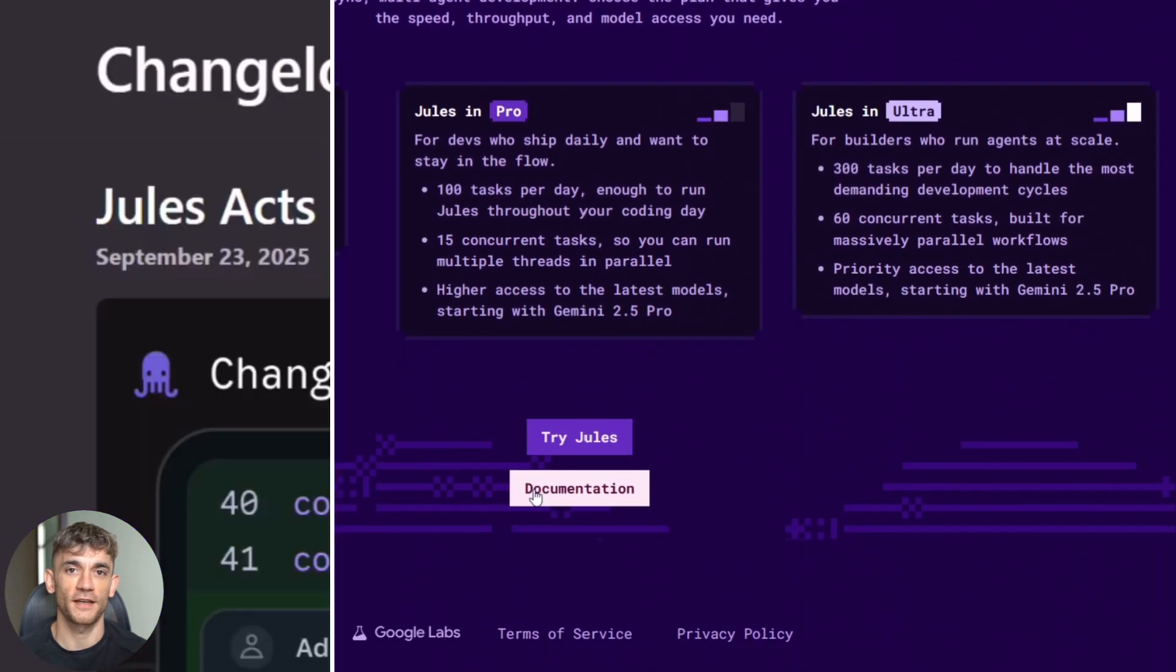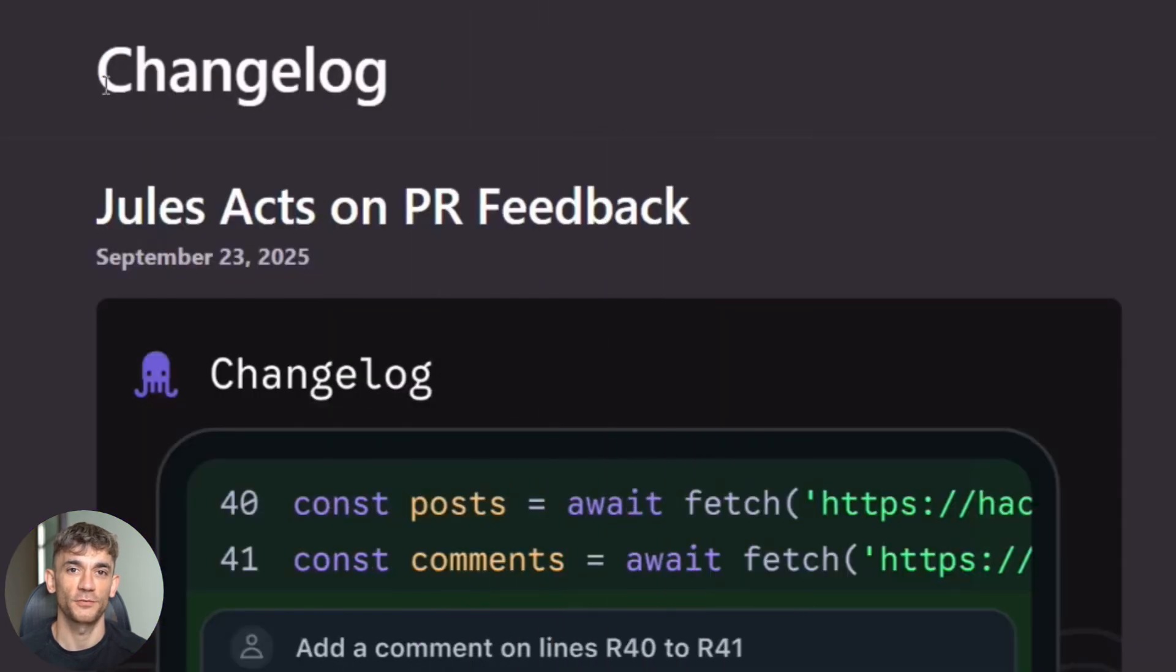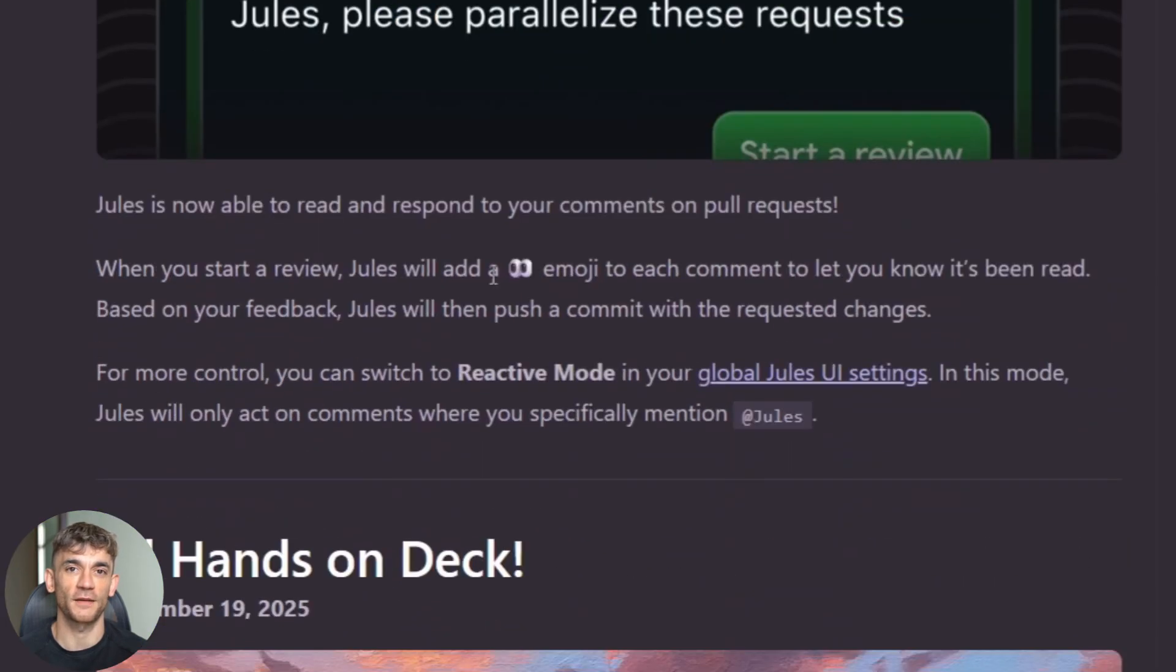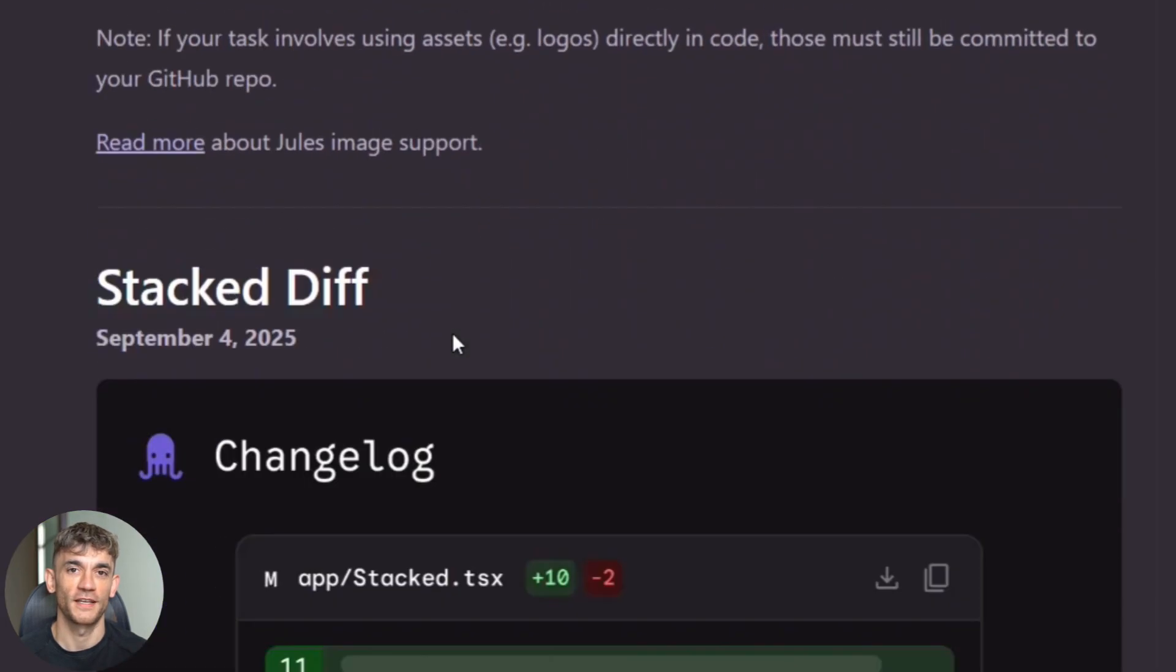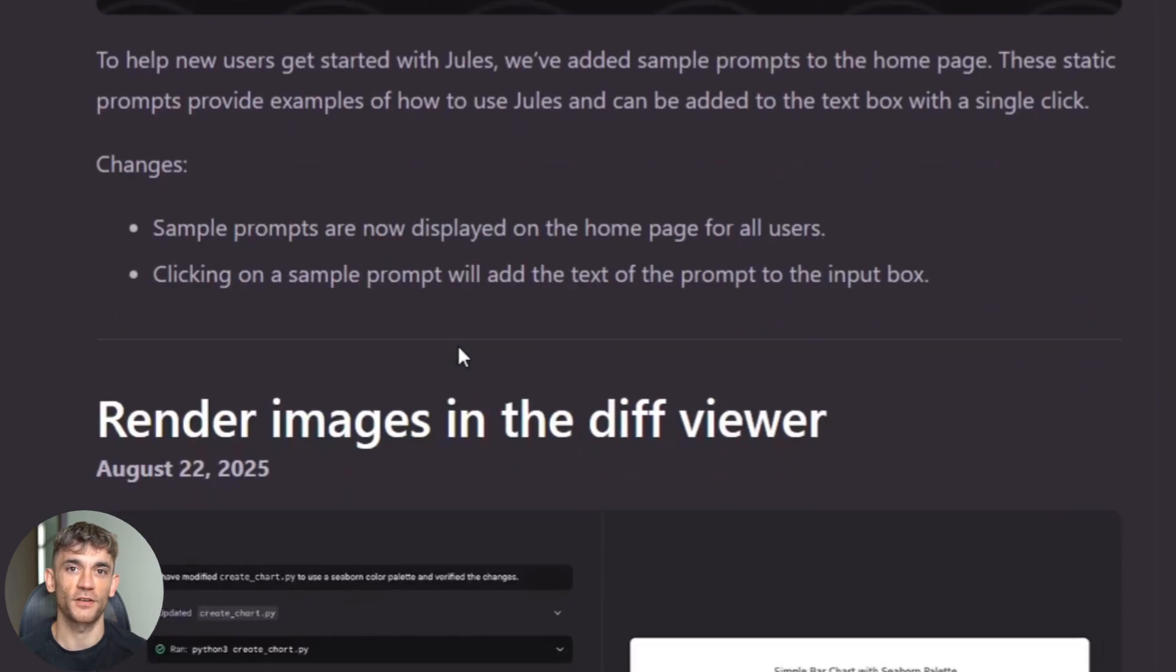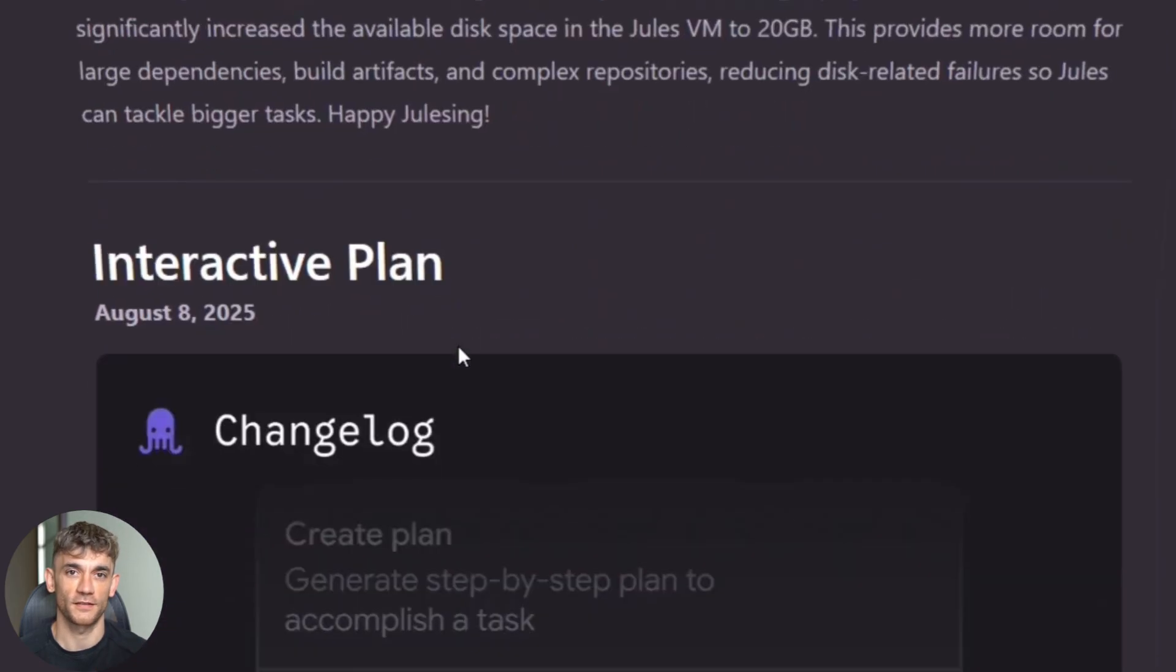But here's where it gets crazy. The new update just made Jules 10 times more powerful. And I'm going to show you exactly what changed and how you can use it today.